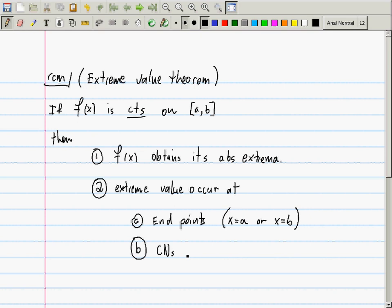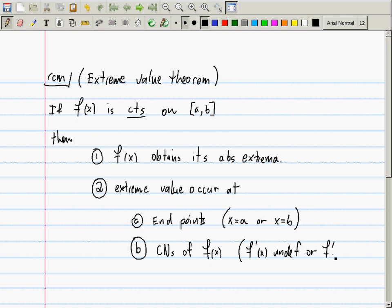Just to remind you, critical numbers are where the derivative is undefined, or where the derivative is zero. I'd like to point out that students very frequently think that 'critical number' is synonymous with 'where the derivative is zero.' It is not. Students very frequently omit the case where the derivative is undefined, for reasons I don't know.